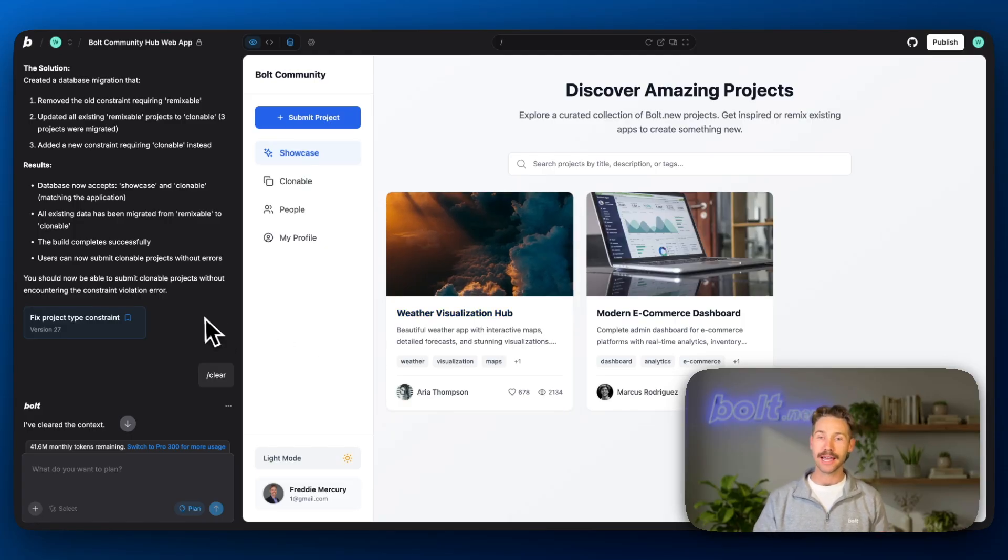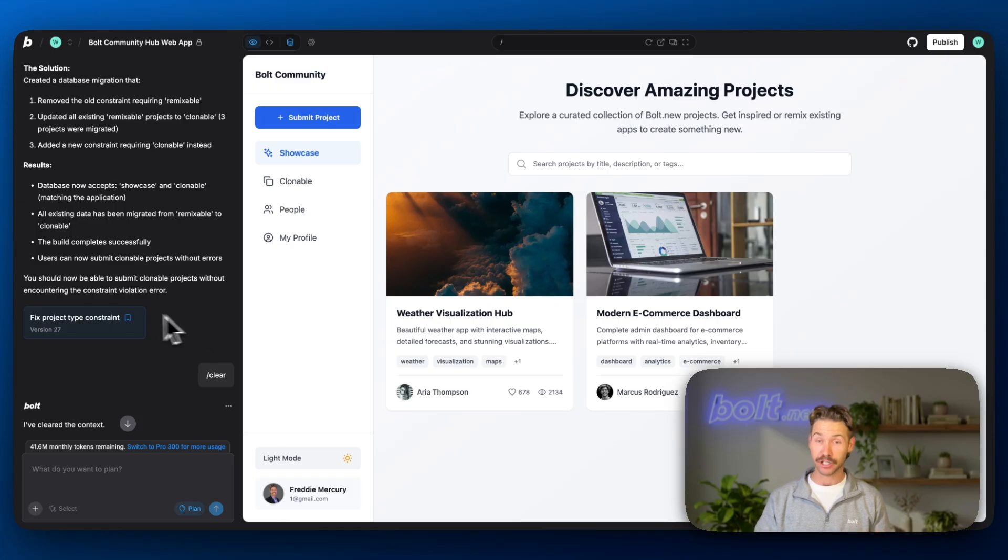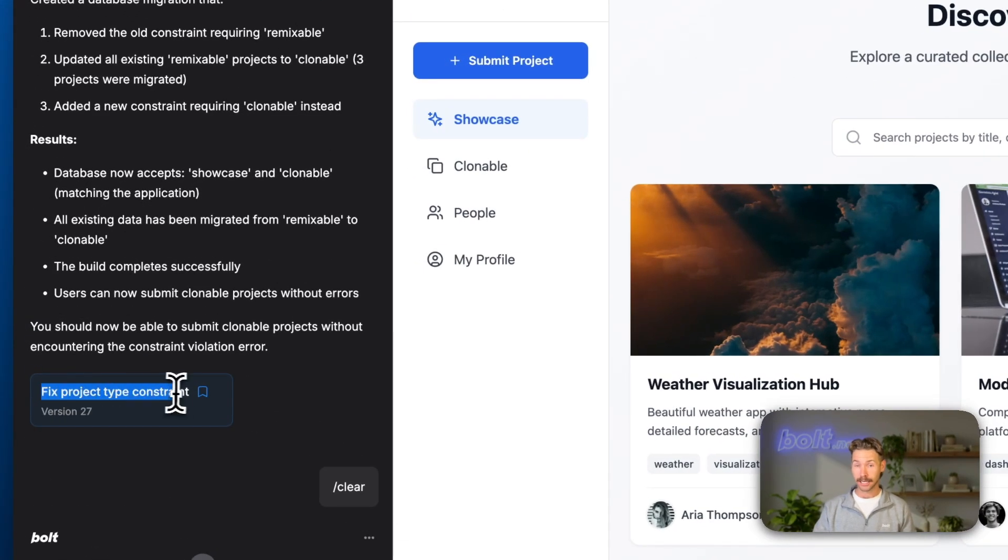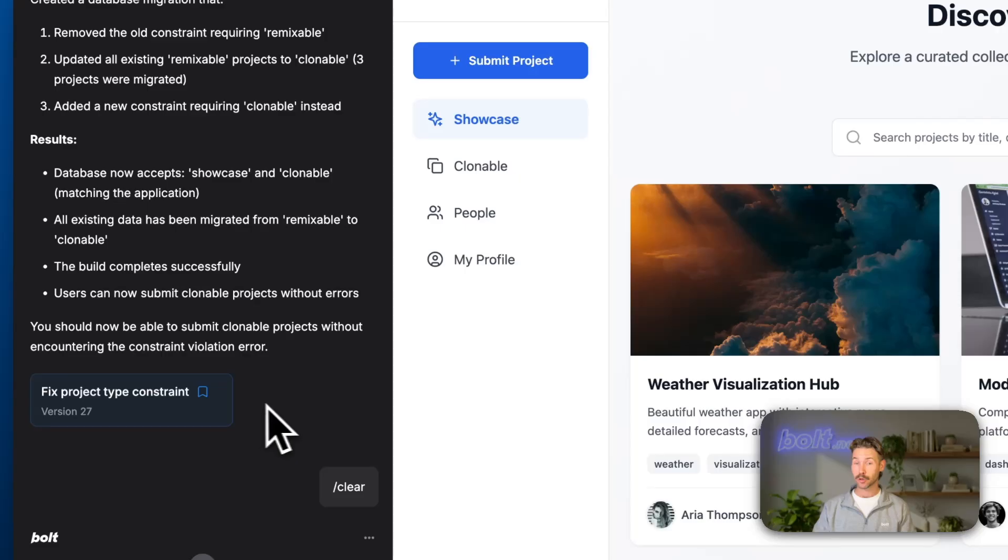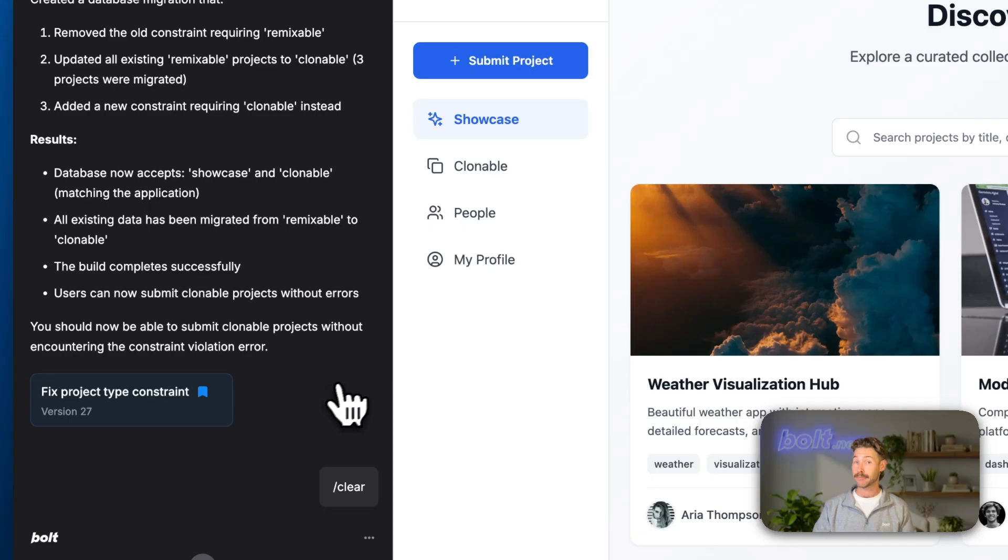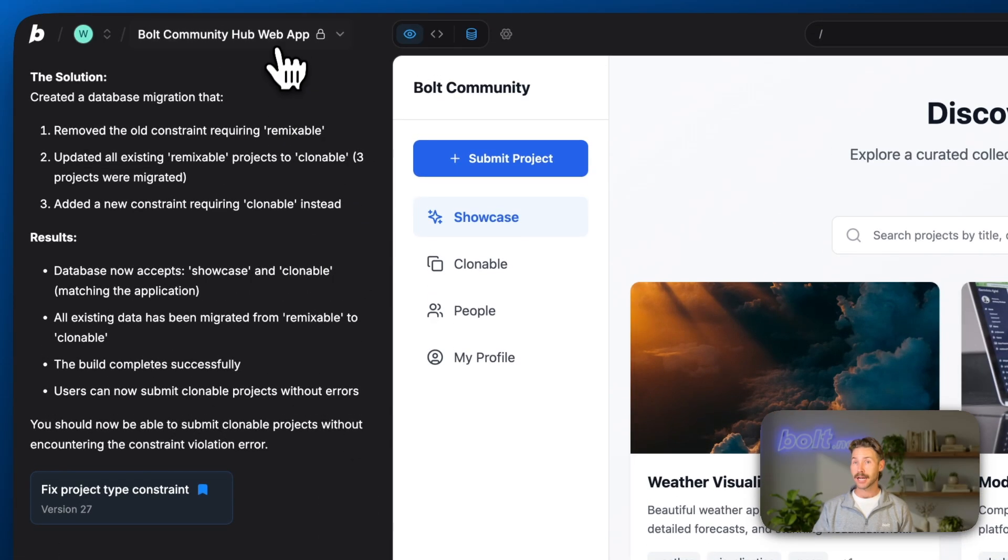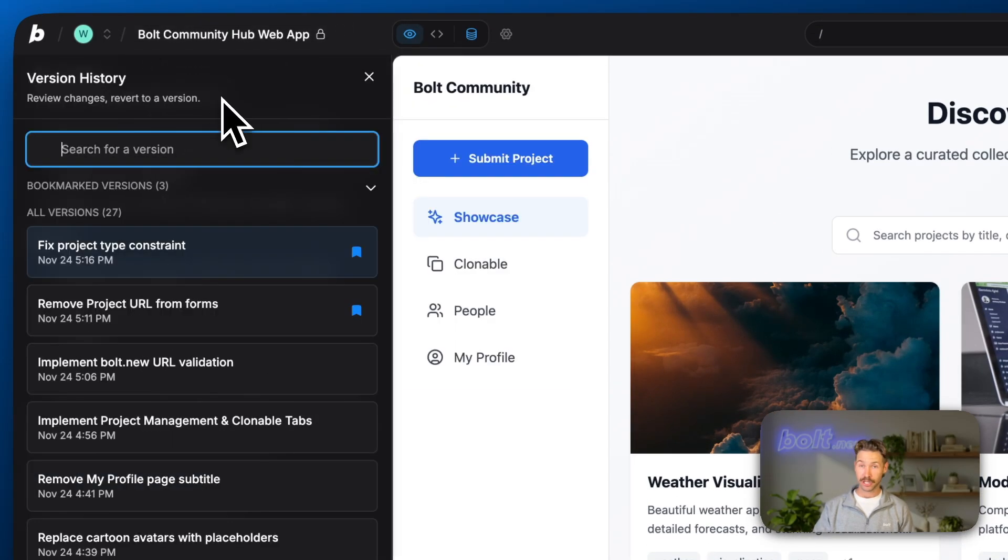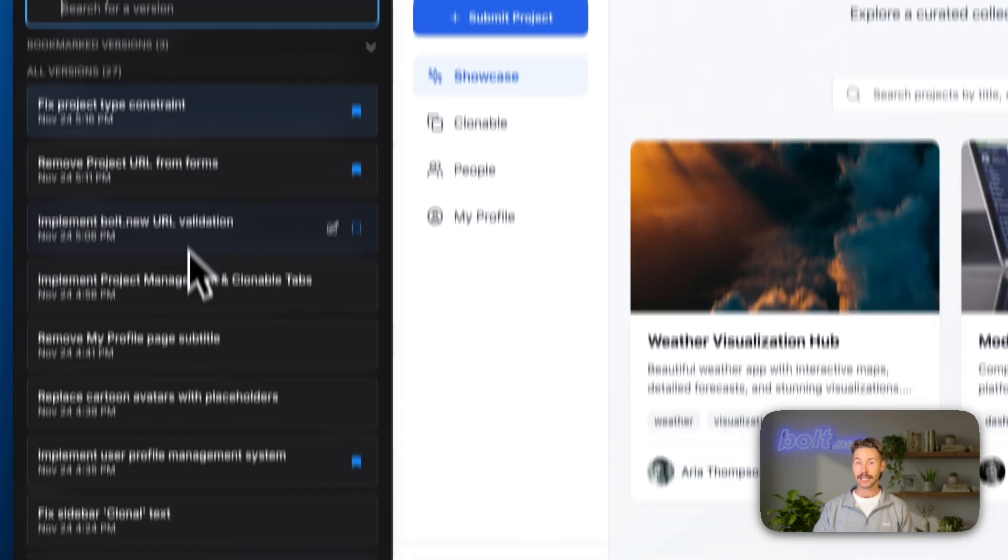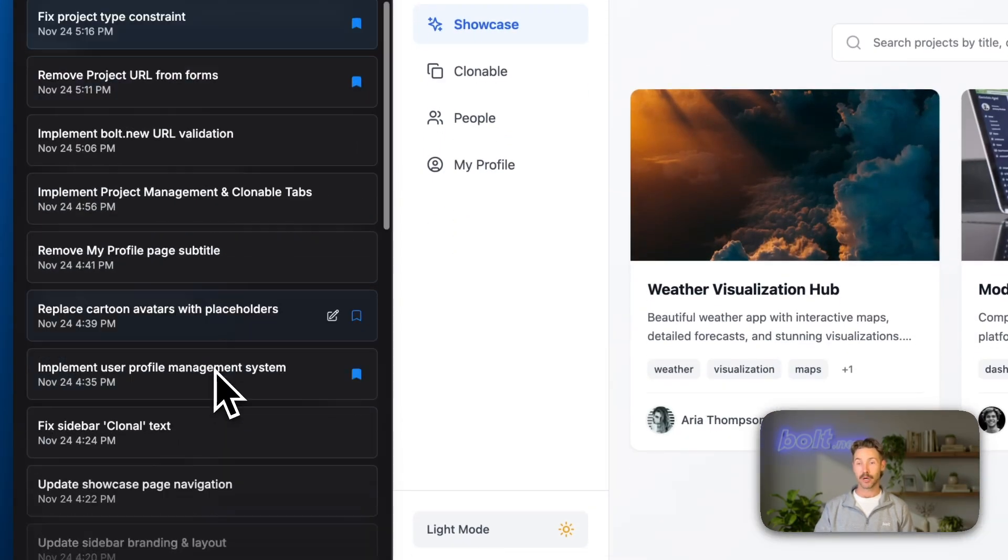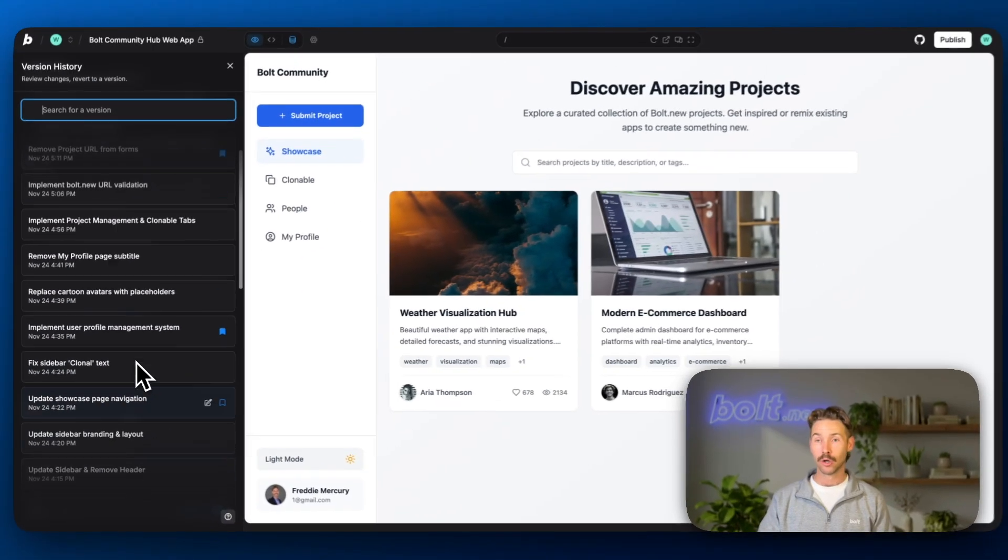You'll notice every time the Bolt agent finishes a command, it explains what it's done in a short little sentence and it adds a bookmark icon next to it. If you want to, you can save this option just by enabling the bookmark. We can then come up to the name at the top, open up version history, and here we can see every single change that's been made by the Bolt agent.